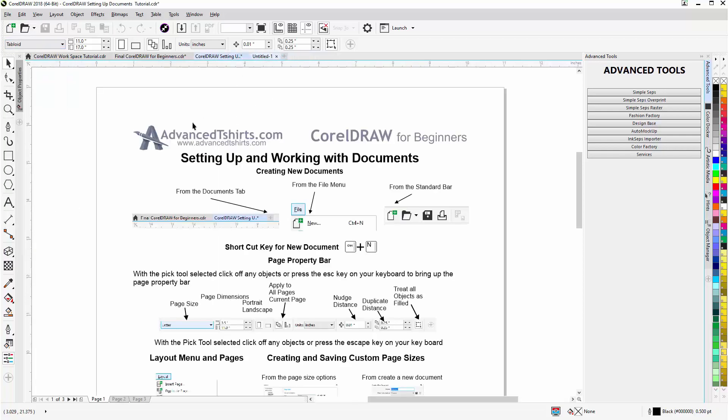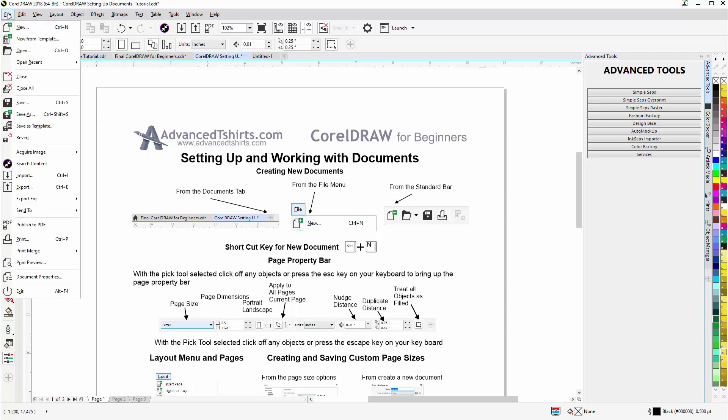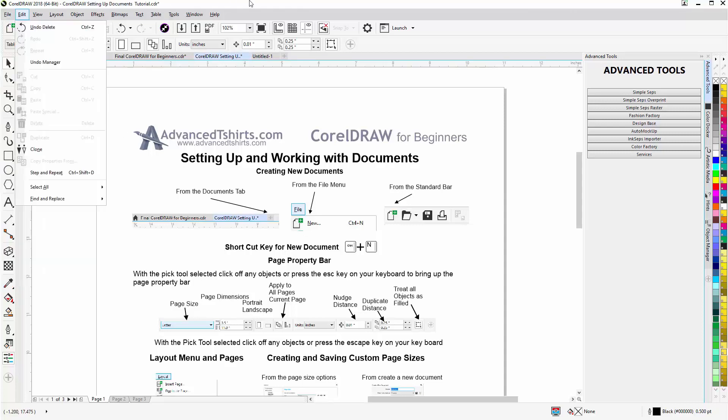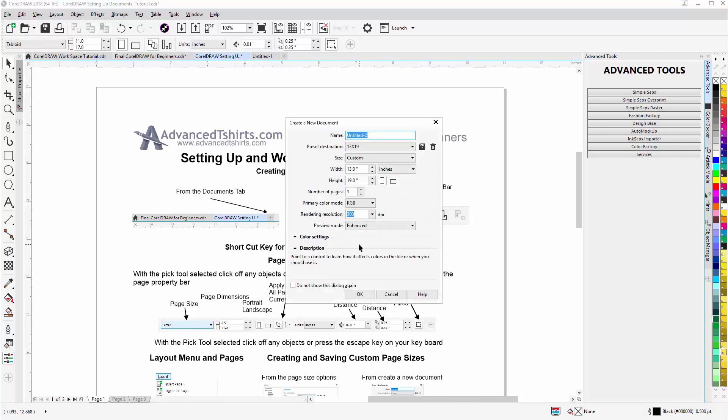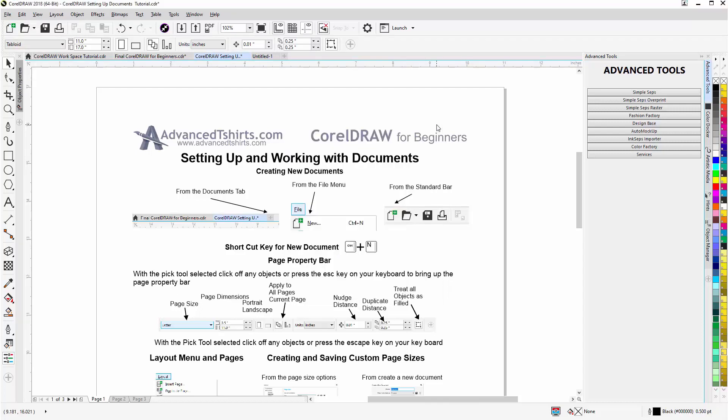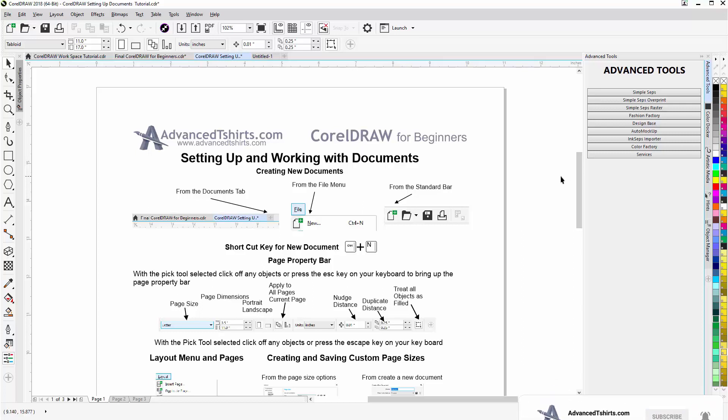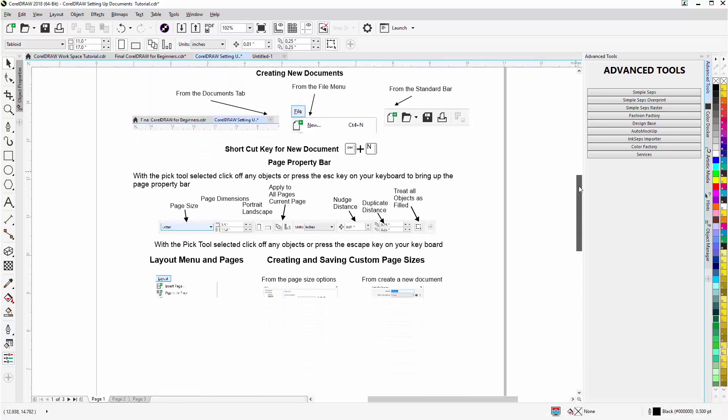I can go back here and also go to File > New, and I can also go to the standard bar and click on New here, or I can use the shortcut Control+N to create a new document. So we see how we can create a document and then save that as a custom preset for our documents in CorelDraw.